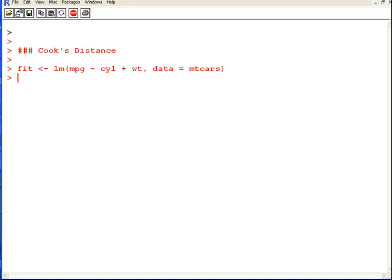In this presentation, we are going to look at Cook's distance. What I'm going to do is first off fit a linear model and I'm going to use an inbuilt dataset called mtcars.